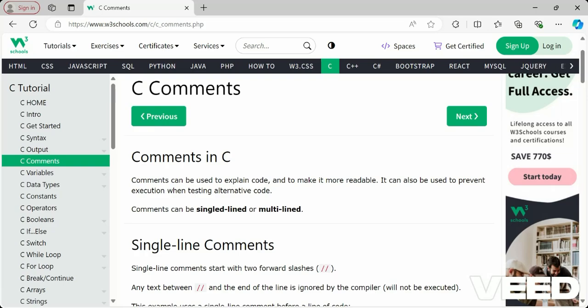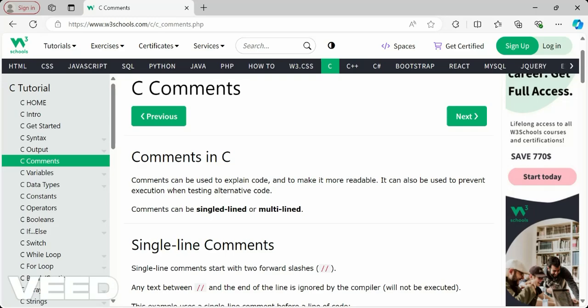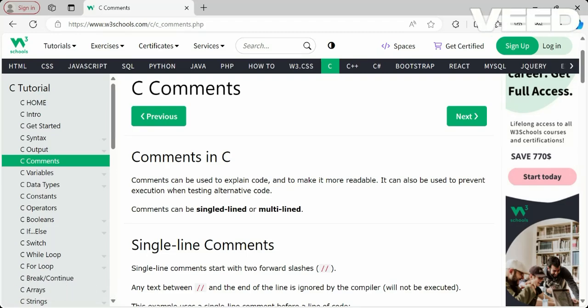Comments can be used to explain code and to make it more readable. They can also be used to prevent execution when testing alternate code — for example, if you want to test how a particular block of code is working, you can comment out other parts. Comments are also useful during debugging. You can add small comments to your code to describe what a particular line is written for.